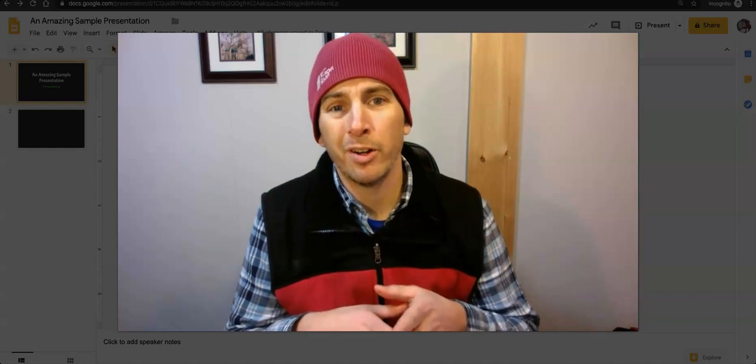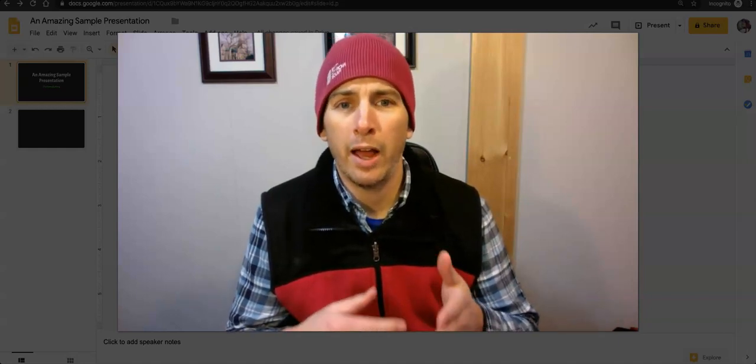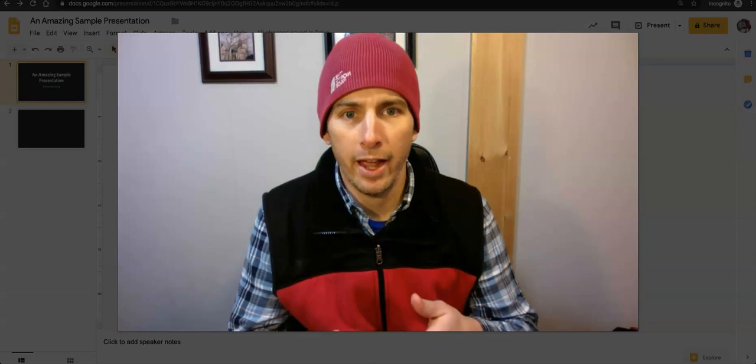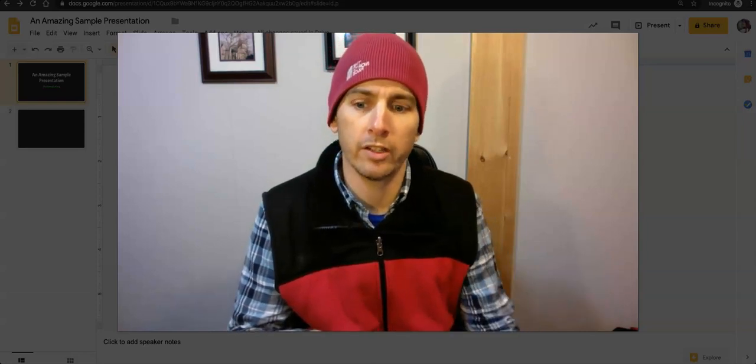Hi, I'm Richard Byrne. In this video, I'm going to show you how you can find and add add-ons to your Google Slides.